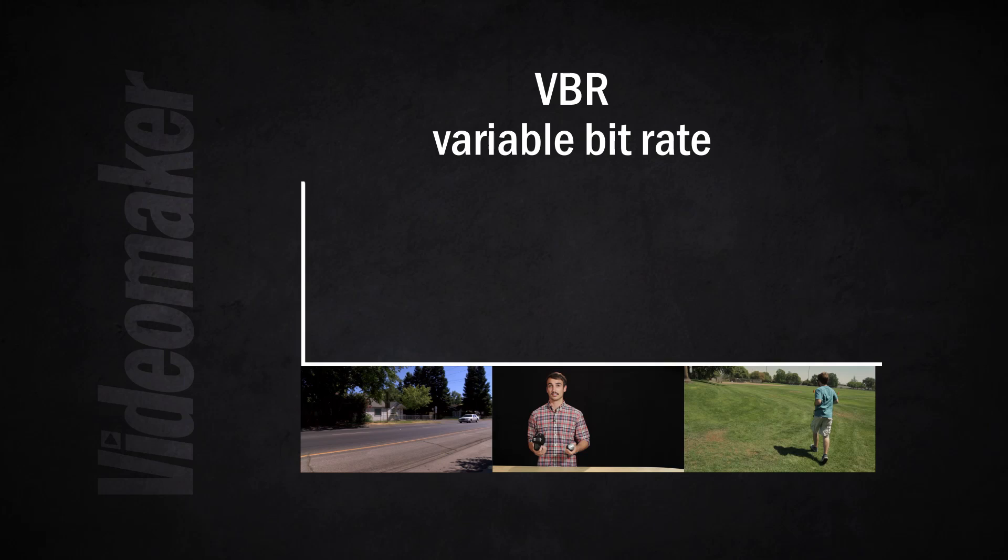Whereas some shots might have quite a bit more detail and compression would really make them fuzzy or there would be digital artifacts or whatnot. So variable bitrate is great for looking at every frame individually and determining a very efficient way to encode the file.